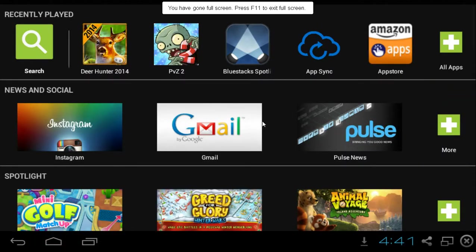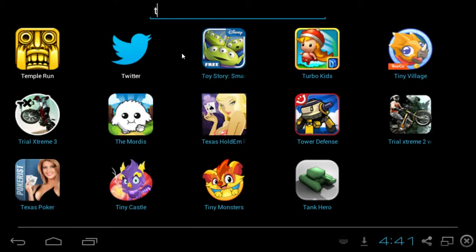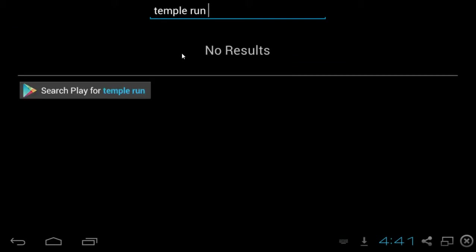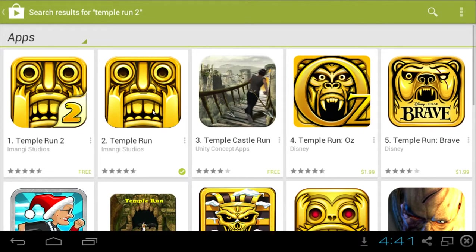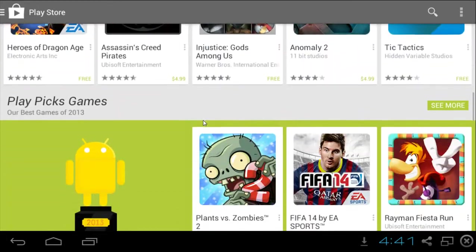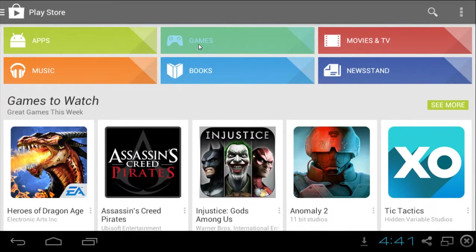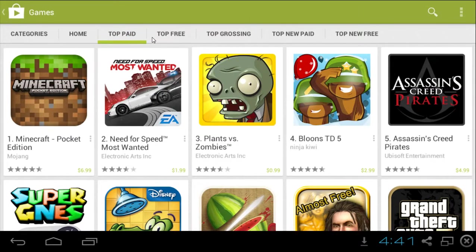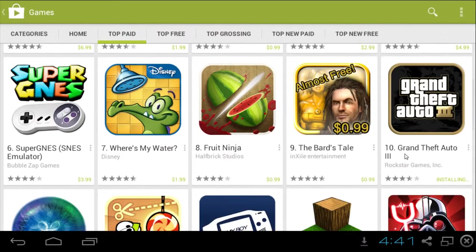I'm going to show you guys the Play Store, because you can go search but you probably won't find stuff here. So for example, Temple Run 2 doesn't show up in the regular search, but if you go to the Google Play Store and click it, it shows up and you can download it. From there you can go to the store and check out all the games, all the apps, top paid. I have Grand Theft Auto 3 — I bought it a while ago on my phone but I couldn't really play it.